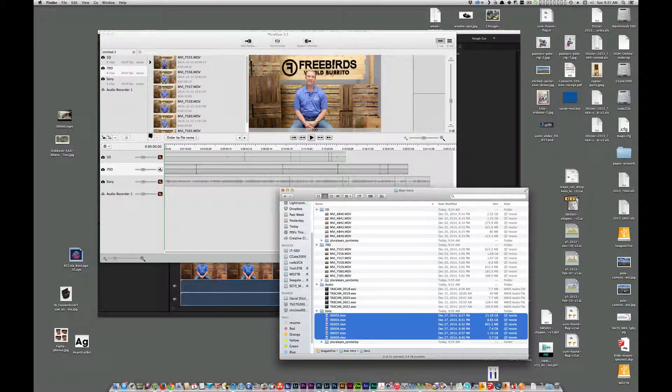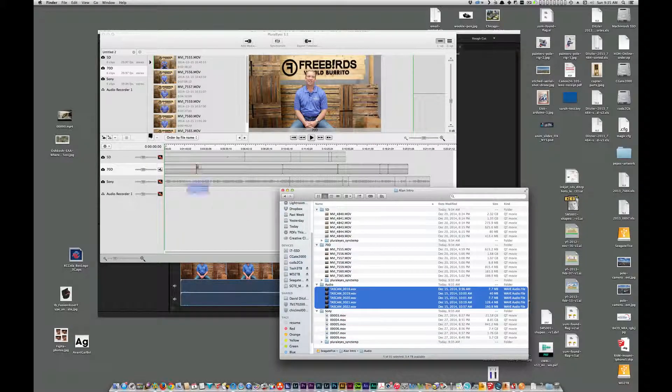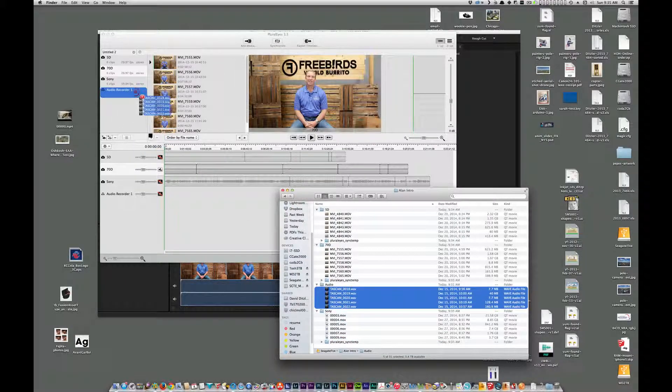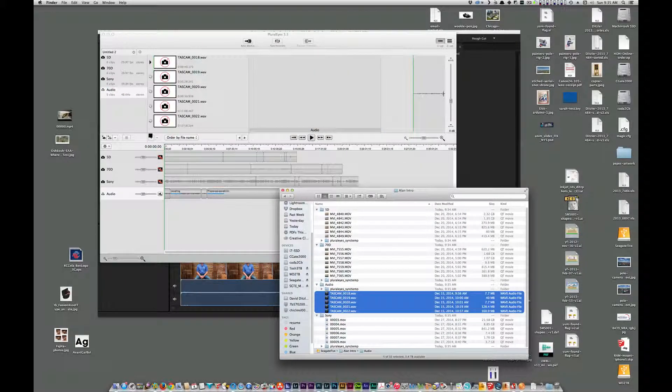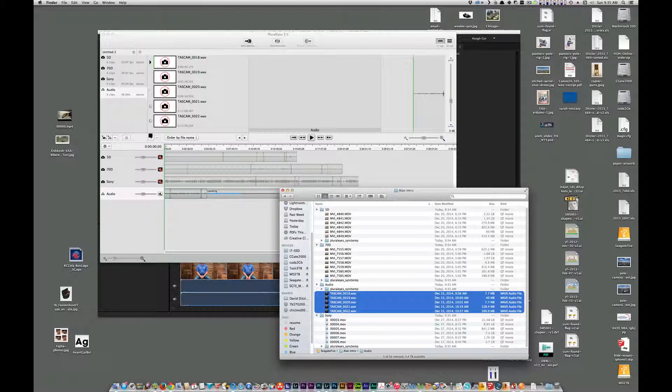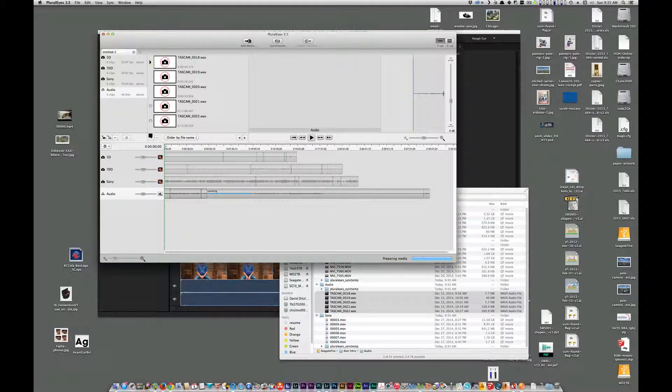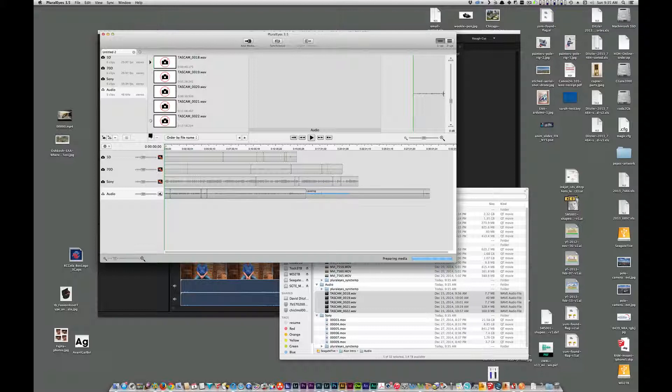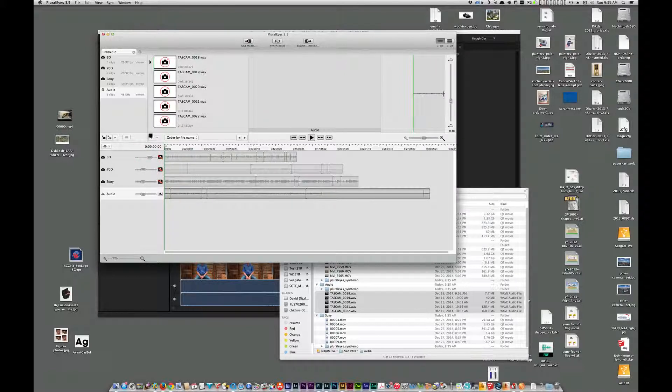And lastly, I need to add the audio files. So we're adding those. So you can see Pluraleyes building these waveforms in here. And if we use the slider here, we can expand these waveforms so you can see them better.